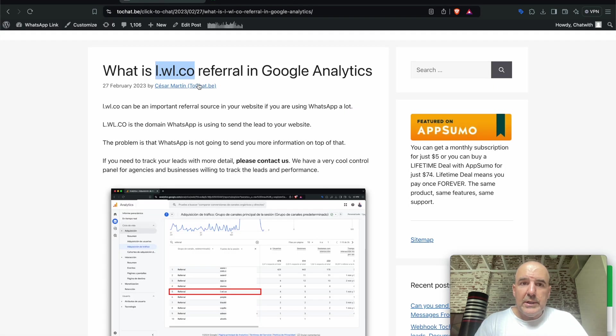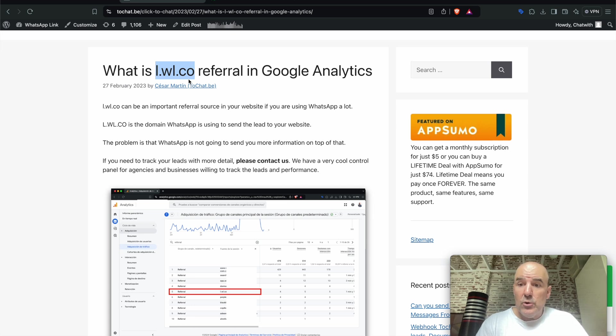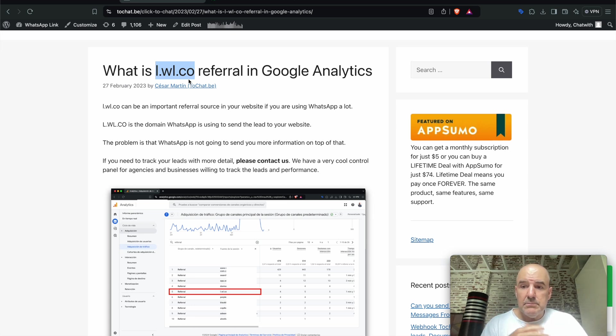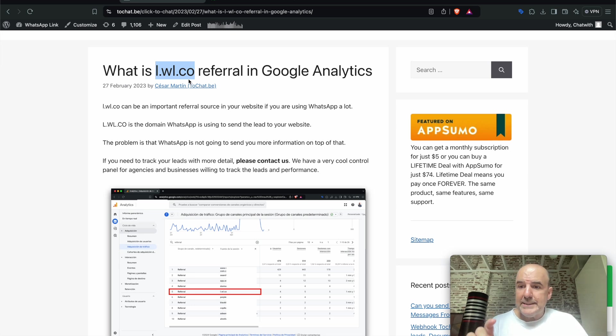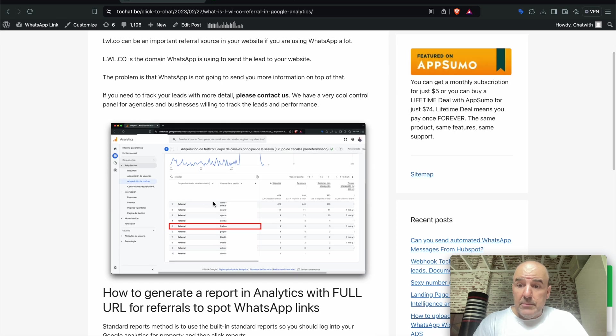So what happens when someone shares your website, social media, YouTube channel, anything like that on WhatsApp, you will get this referral in your Google Analytics.